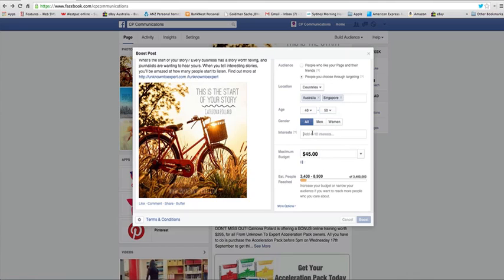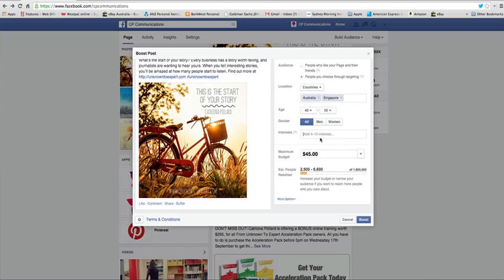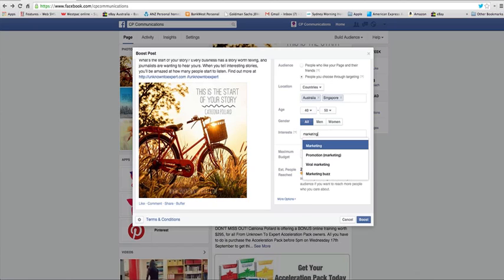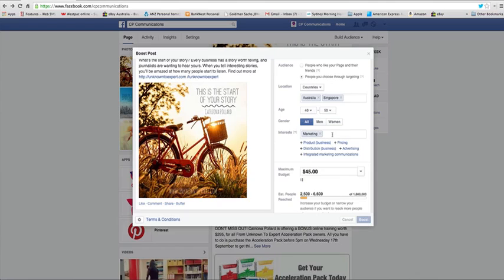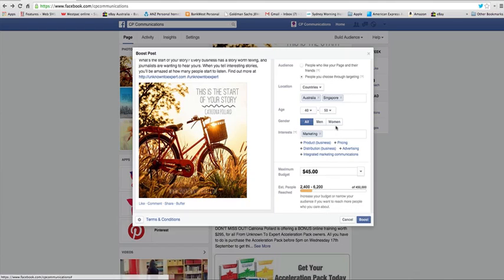You can also choose up to 4 to 10 interests. So if there is a particular interest that you want people who have that interest to see this post you would just type the interest in there and it would show up. I'm just going to put in marketing for demonstration purposes. And you can also make a number of different suggestions here as well.